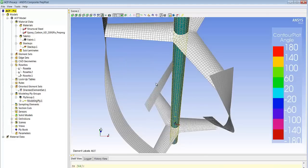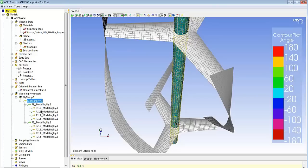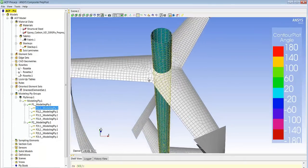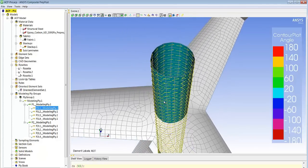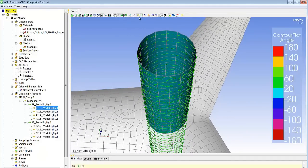So in this case we have two layers and if we look at the modeling plies we see that we have those two layers of four plies each applied with each their angles like the zero angle, the minus 45, the 45 and the 90 degree angle.